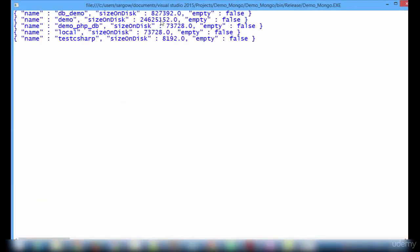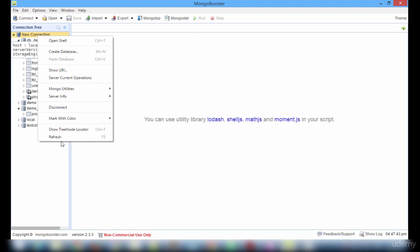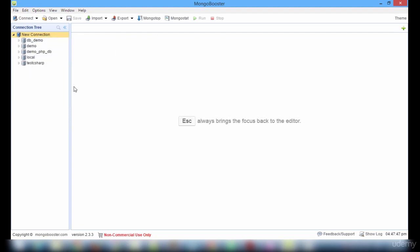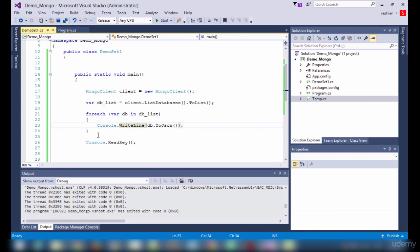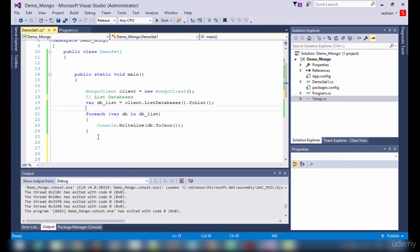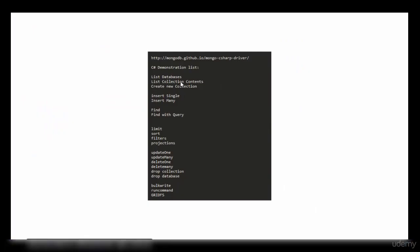In the main program, I will be calling demo set one dot main. On running this, we must see the list of available databases. These are the databases available: dbdemo, demo, php, dblocal, test, c-sharp. List databases is over.